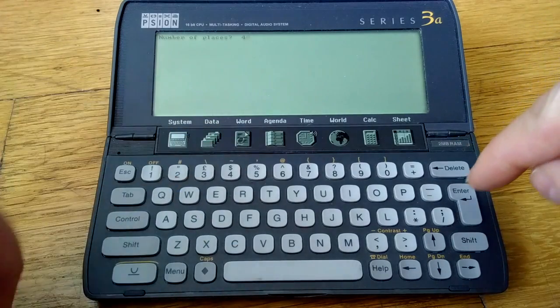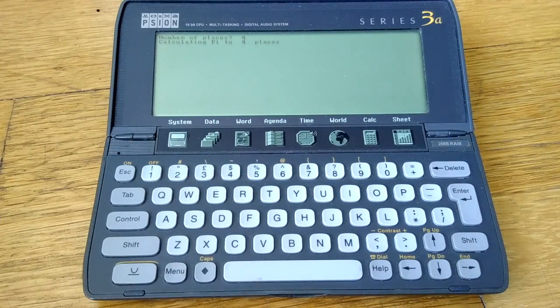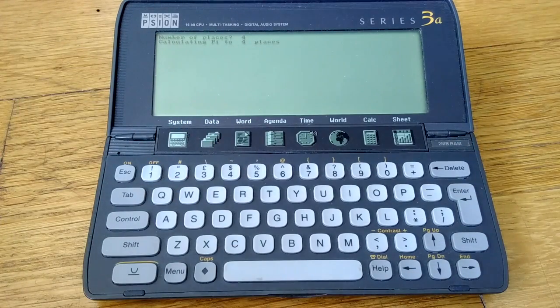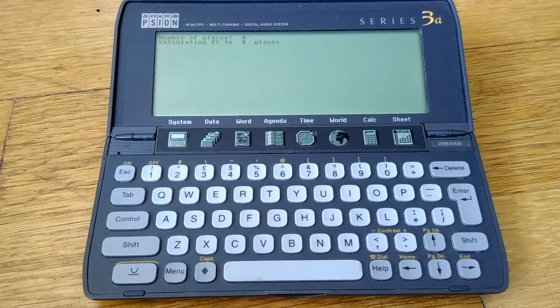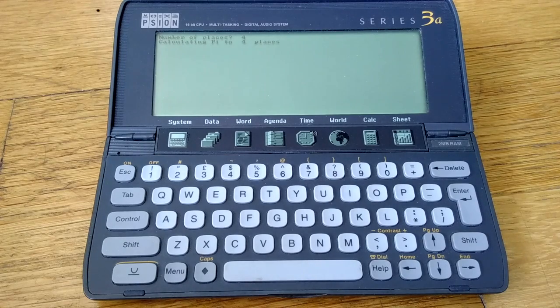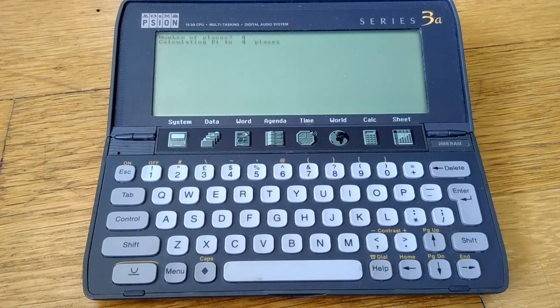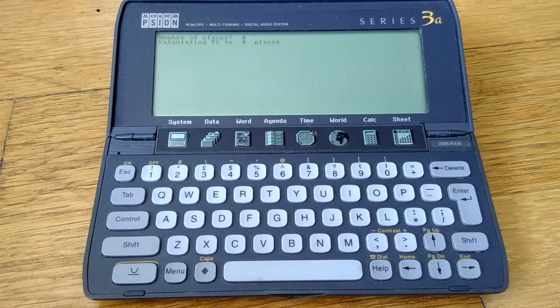While that's running in the background, here's a little more about the Psion. The Psion was a uniquely user-friendly and powerful palm-top computer. The original Series 3 came out in 1991. This 3A model was launched in 1993-94.